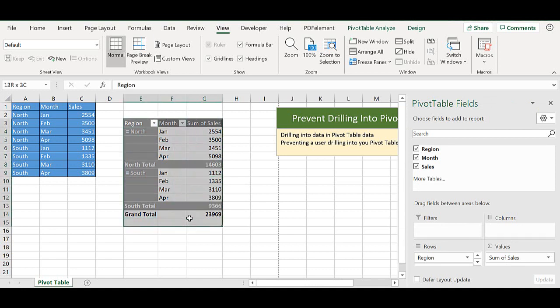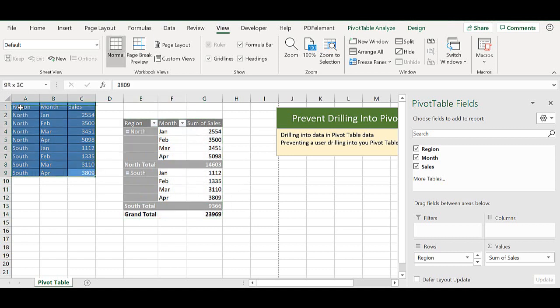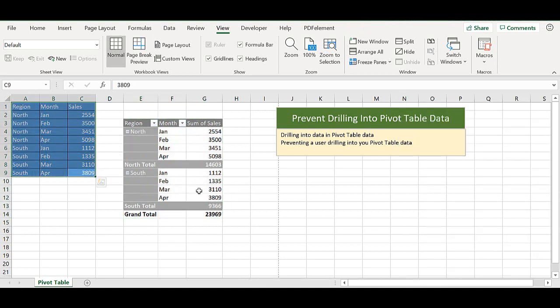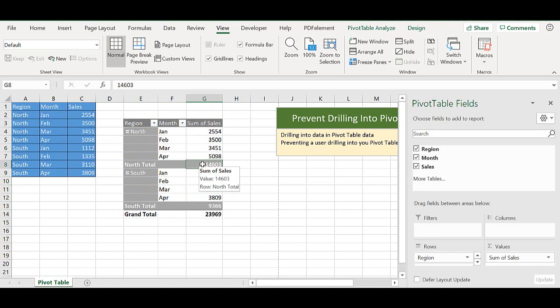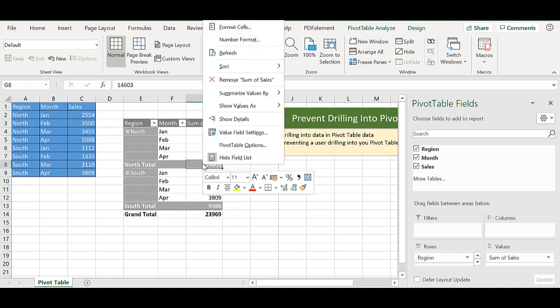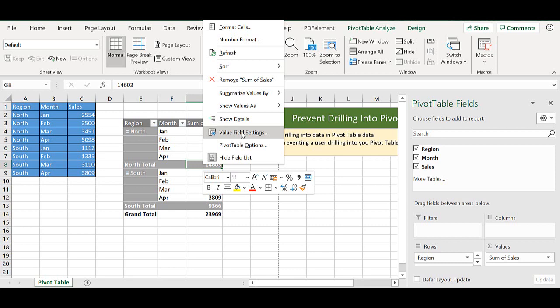So I have a pivot table and that's based on this data here in this small example. If I go into the data area, I can double click or I can right click and show details. And what we're going to look at is just the north region area.